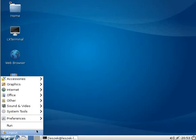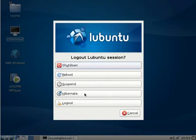Last but not least, there is a logout button which allows you to shut down, reboot, suspend, hibernate, or logout. Thank you.